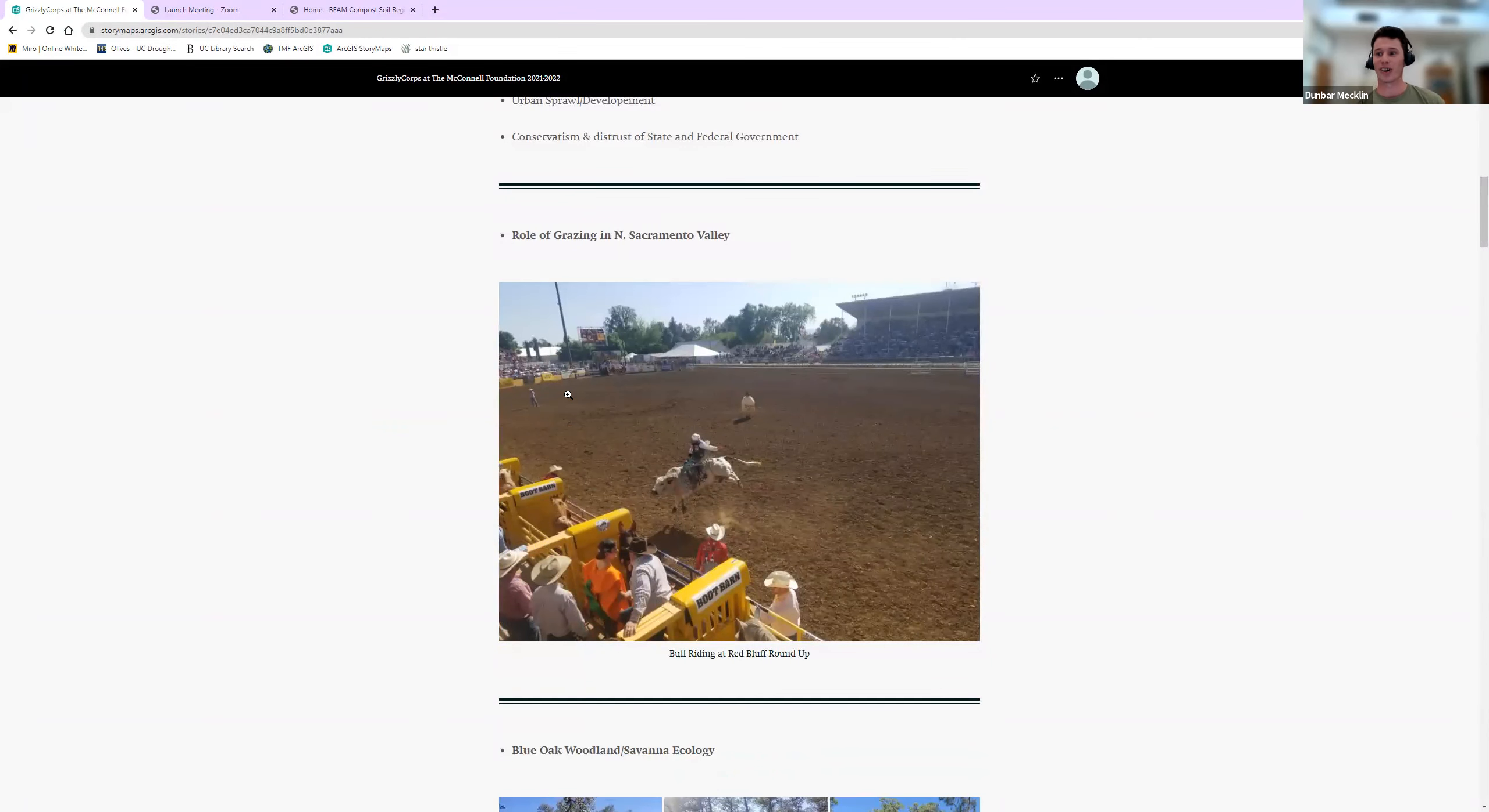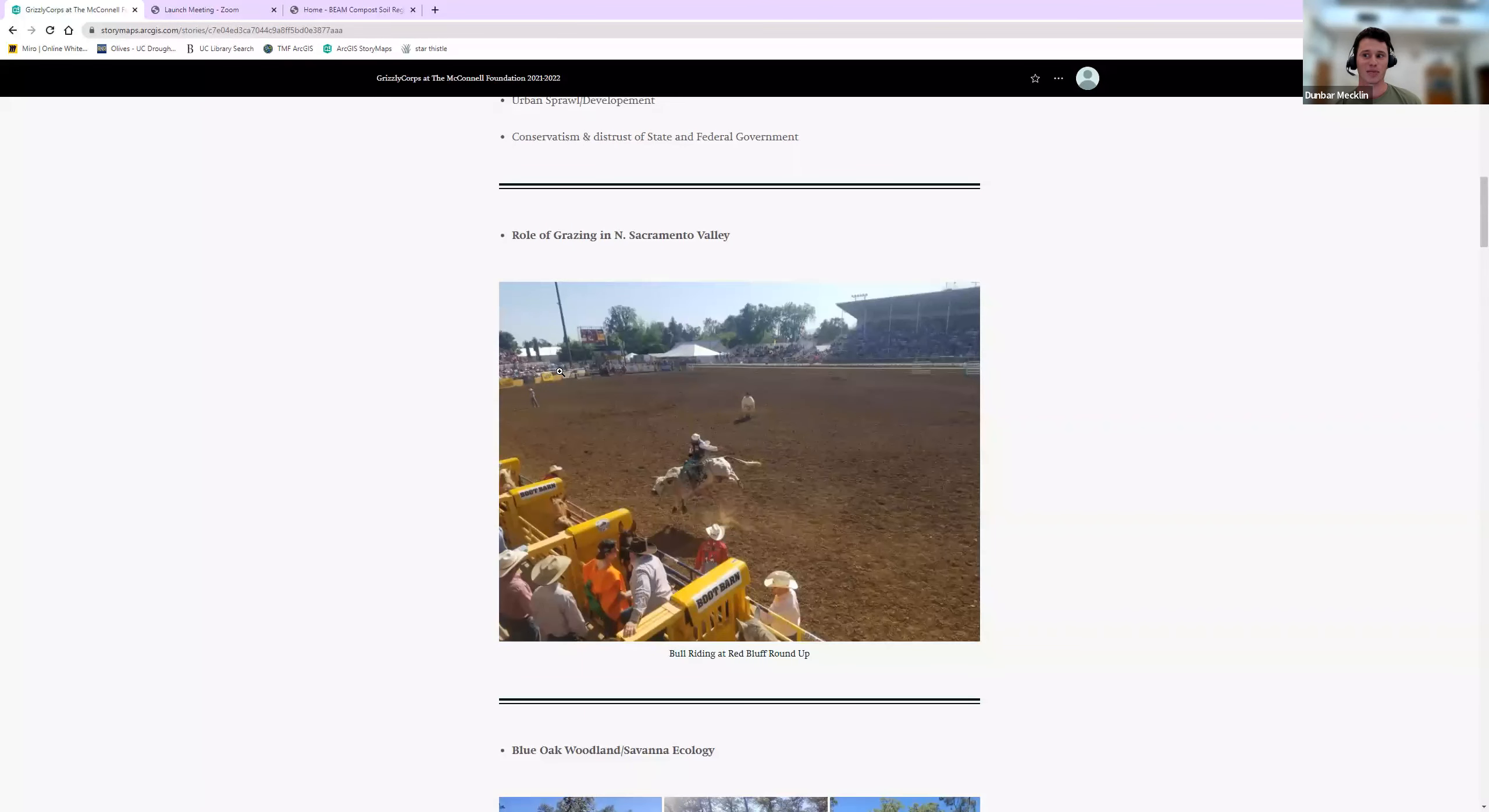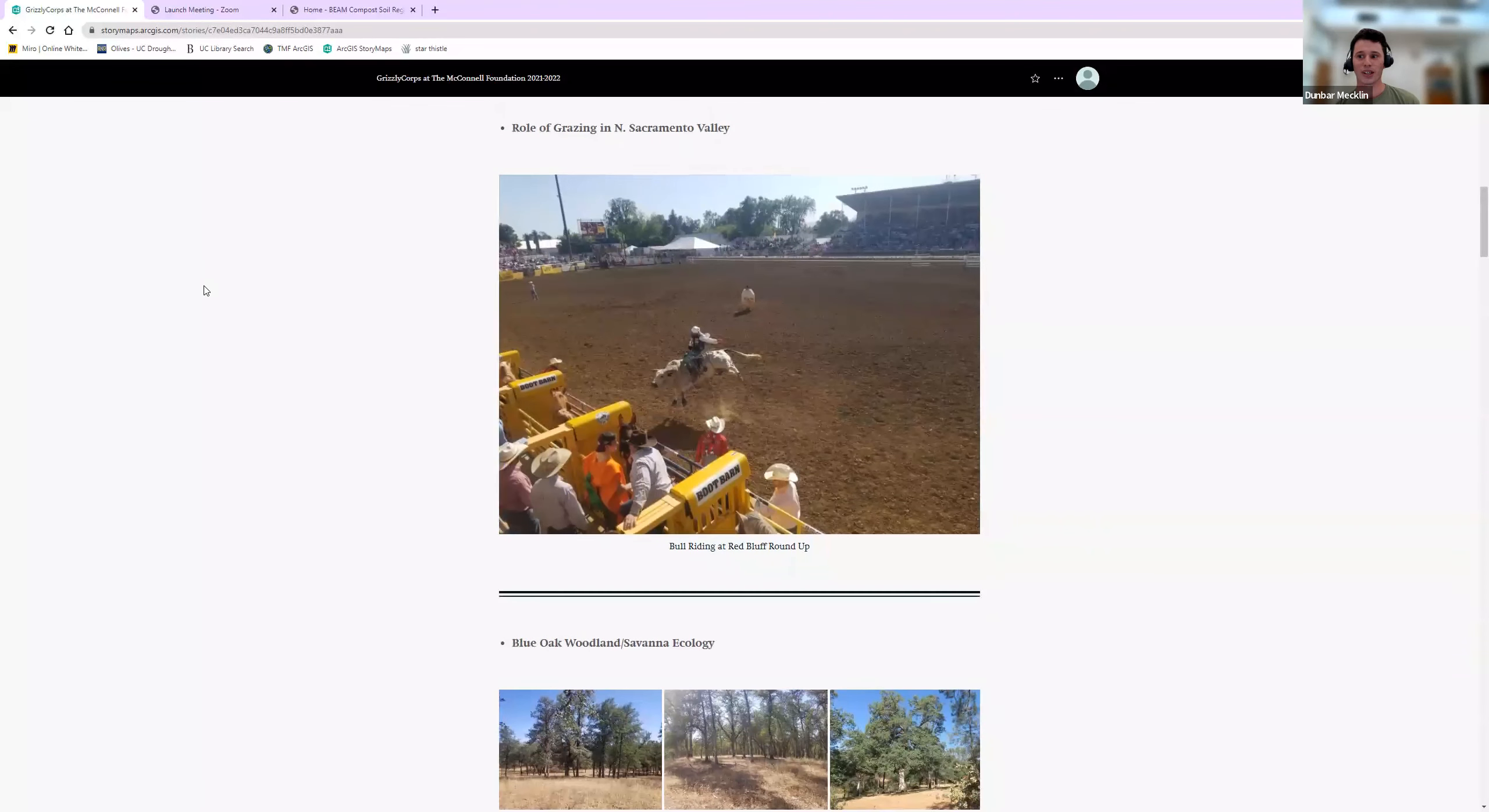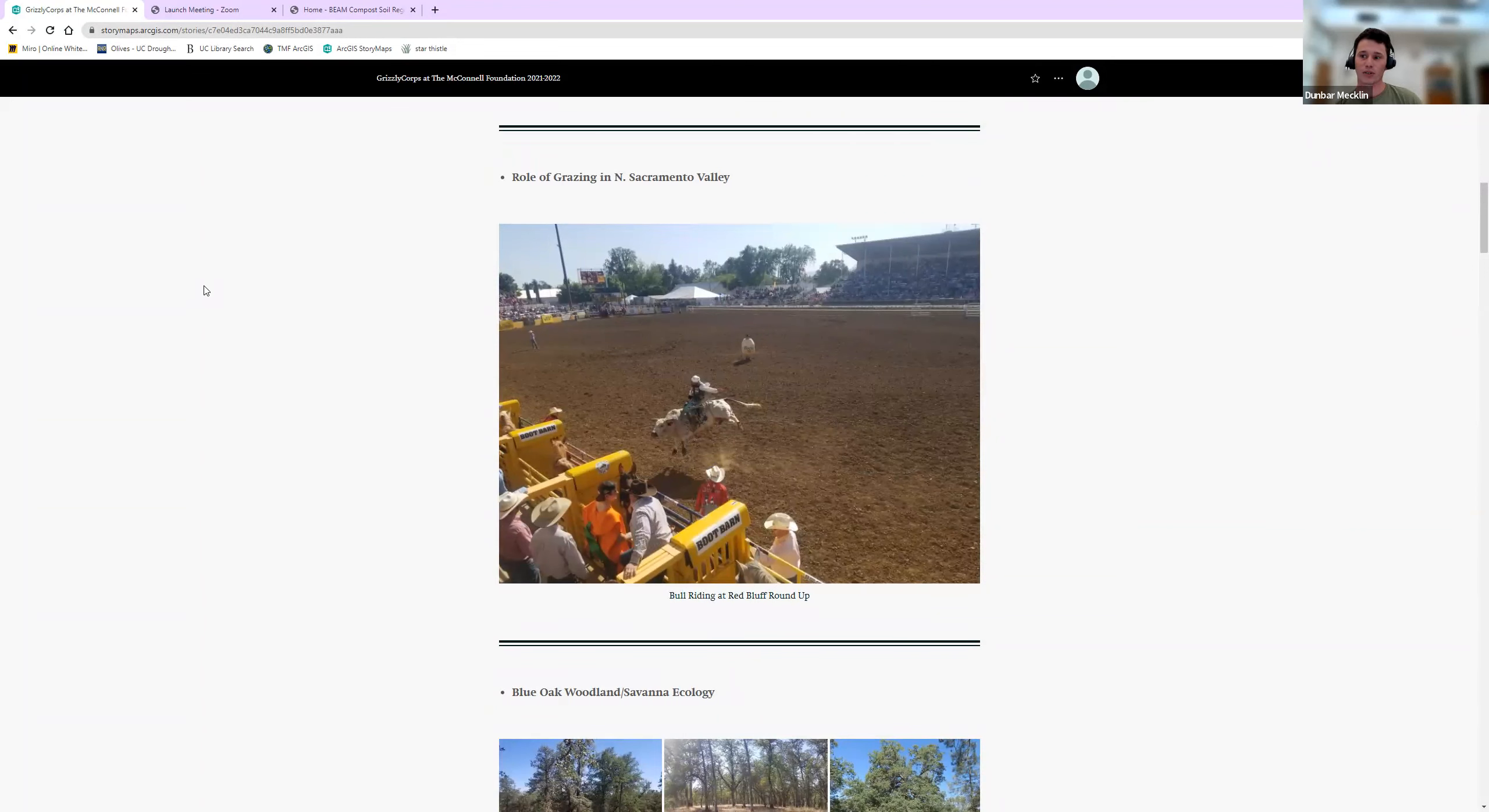I want to talk about grazing in the area because that's what I was working on. It's a really big thing. Cattle and hay are the main agricultural products from Shasta County, and it's also a big cultural thing. I love to go to the rodeos. Grazing is pretty integral to the local economy, which is why my service site was so interested in finding ways to make grazing more climate change resilient and test these regenerative grazing principles.